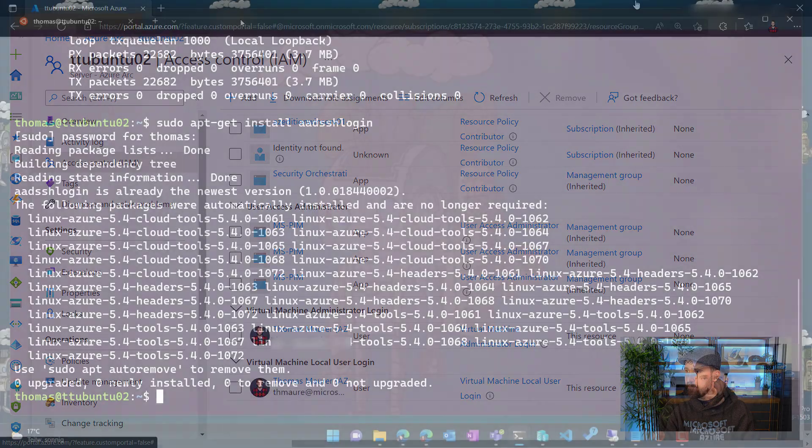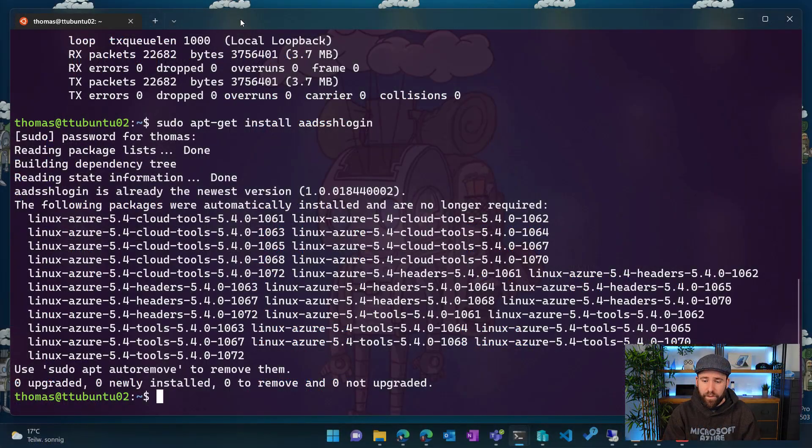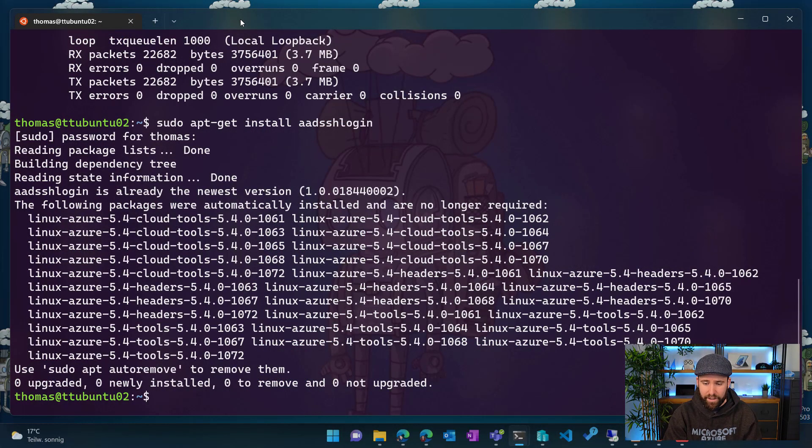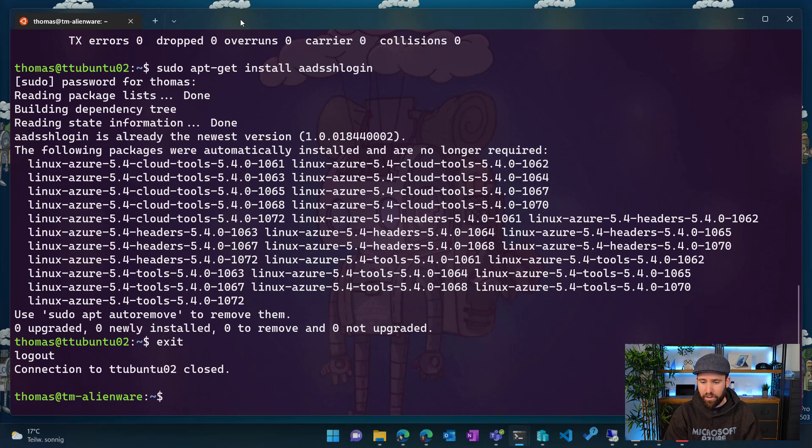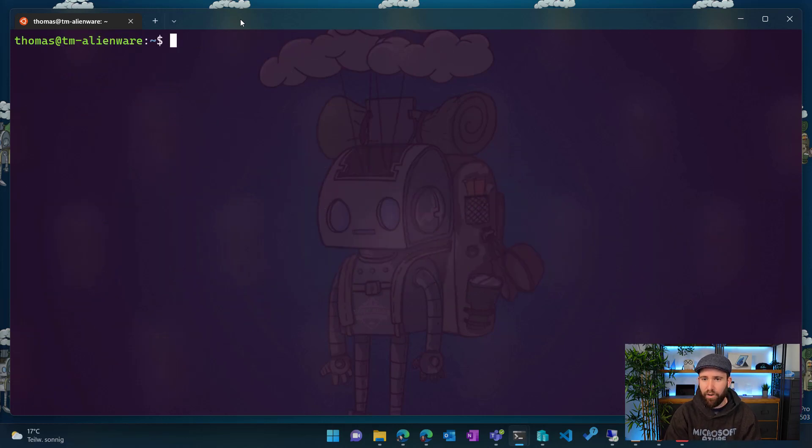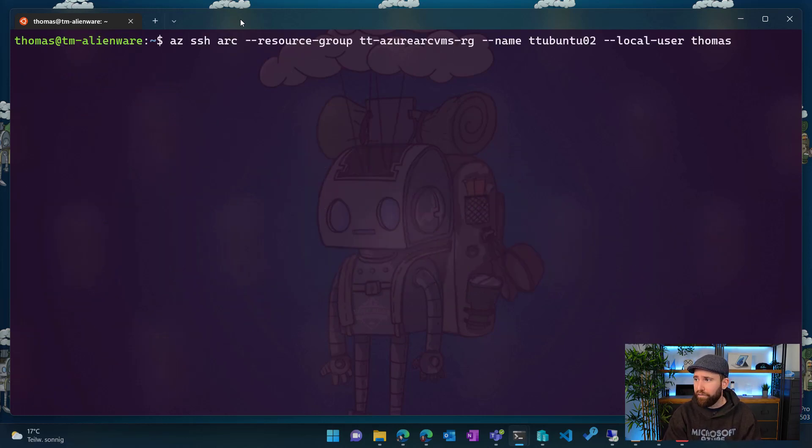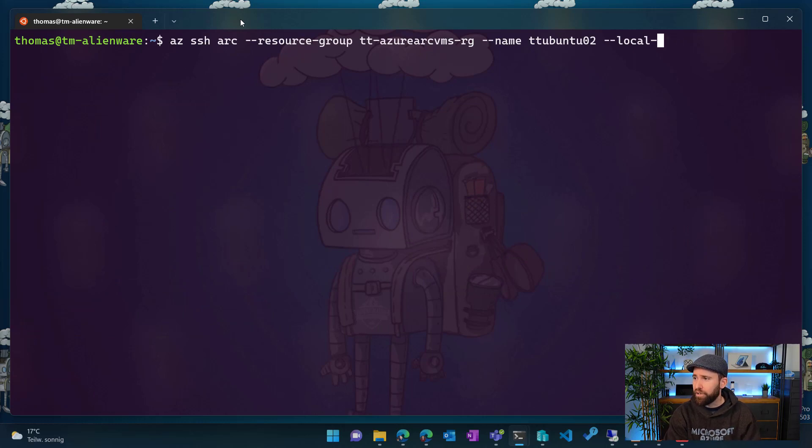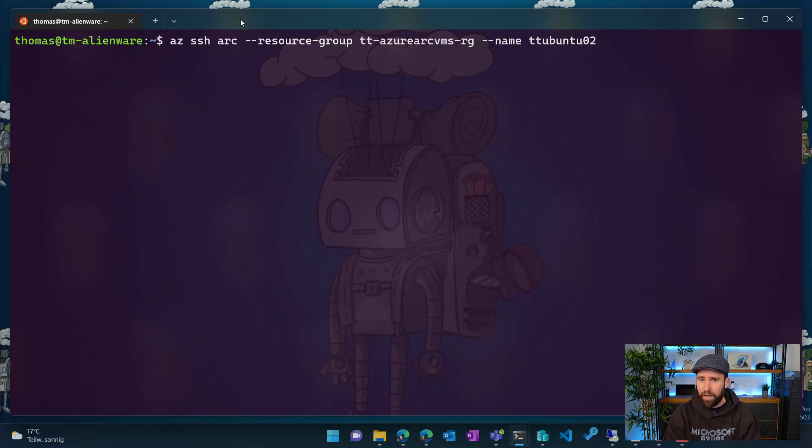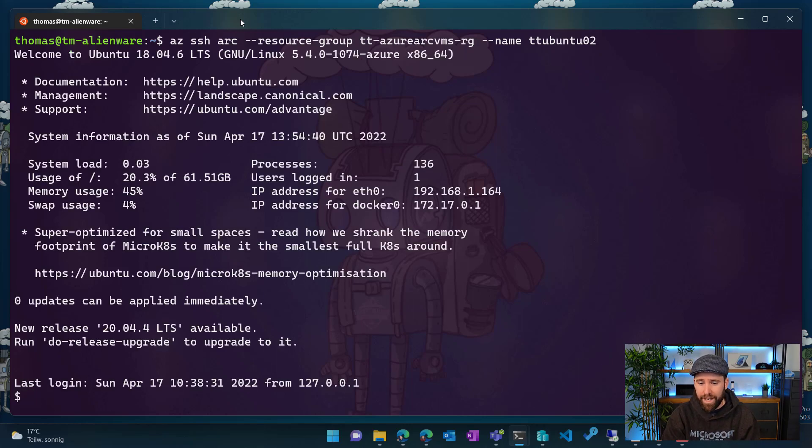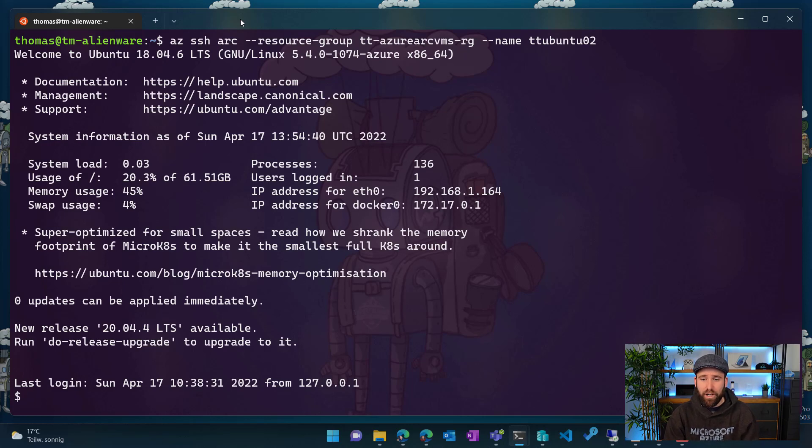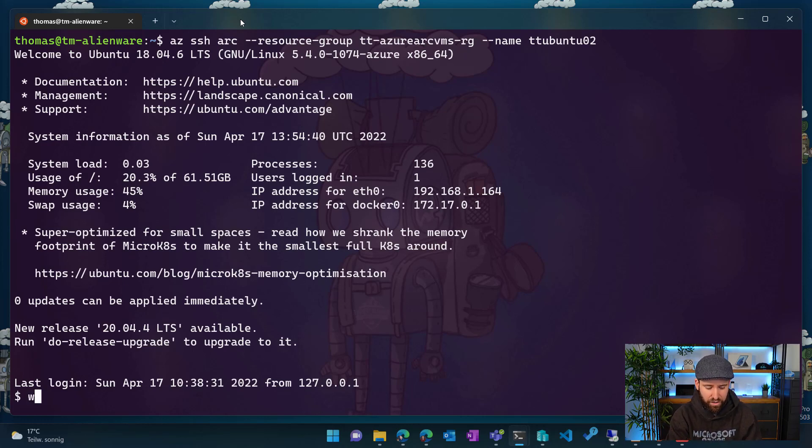So if I now go back to my admin workstation here, you can see that I'm still connected here. So I'm going to exit that connection and I'm basically back on my local machine here. And now instead of using that local user, I'm just going to remove that parameter here. And you can see here, it will take a moment to quickly log me in.